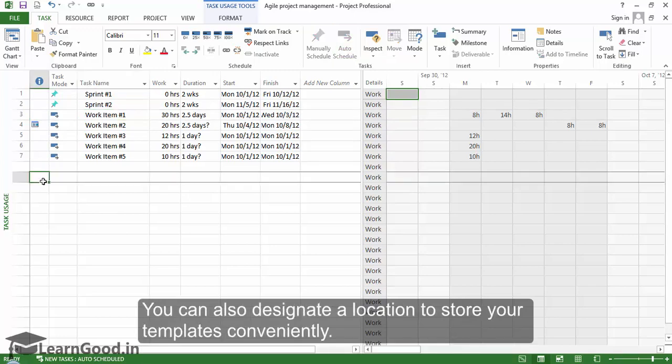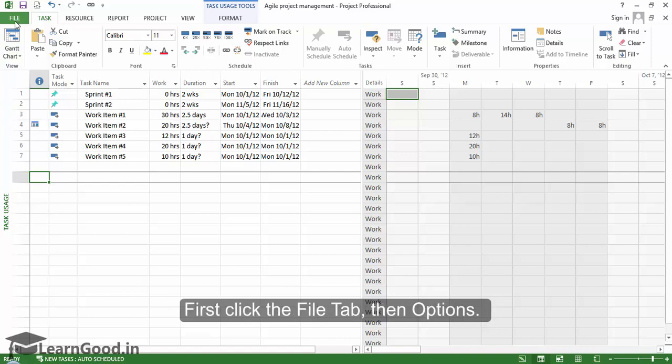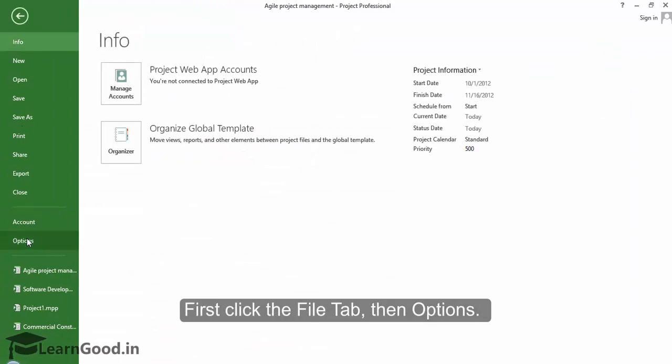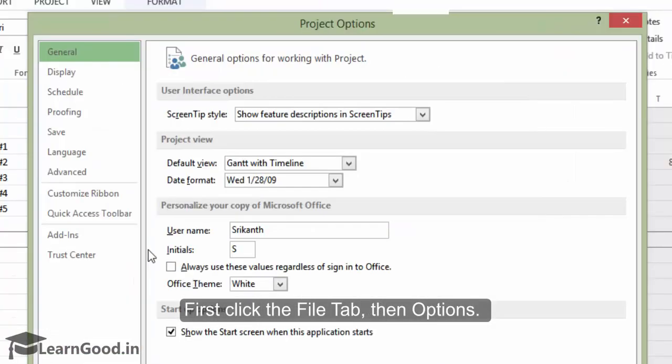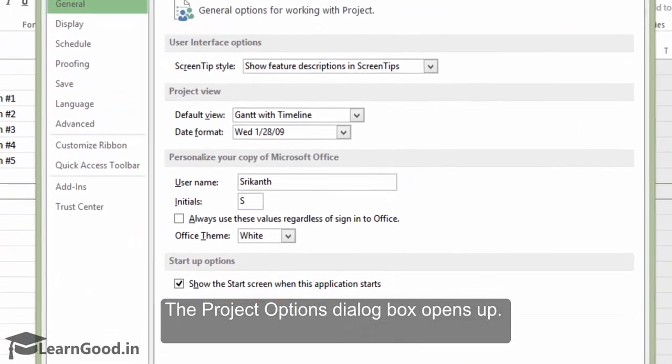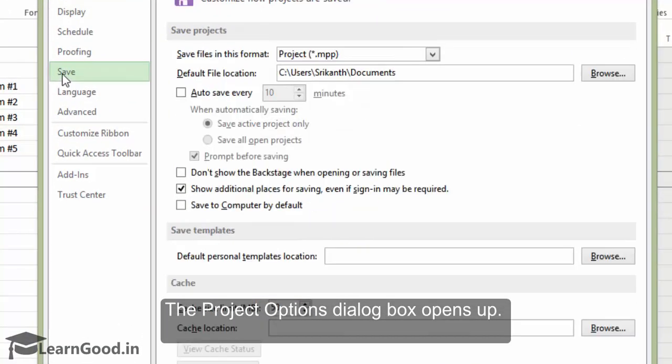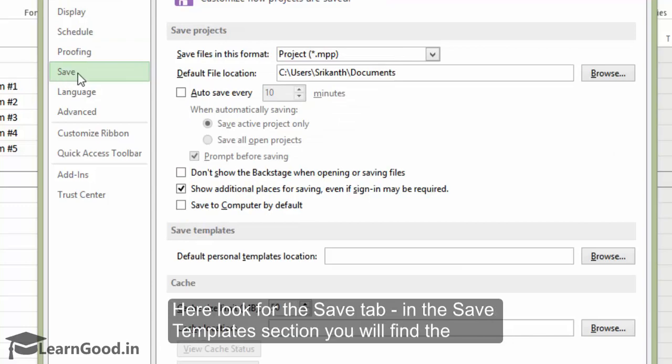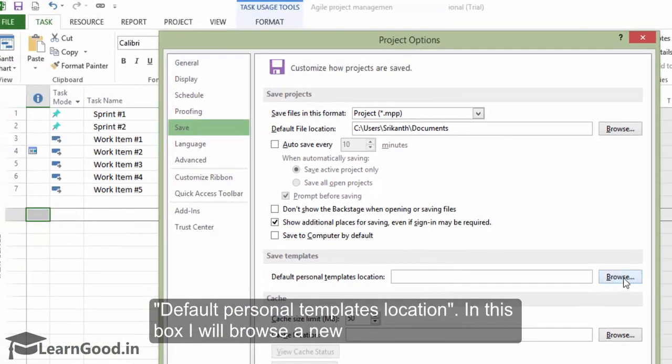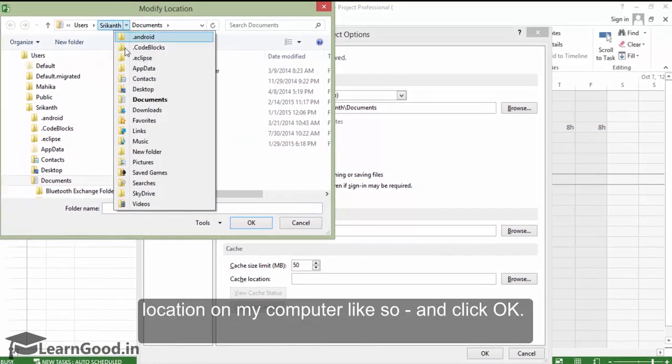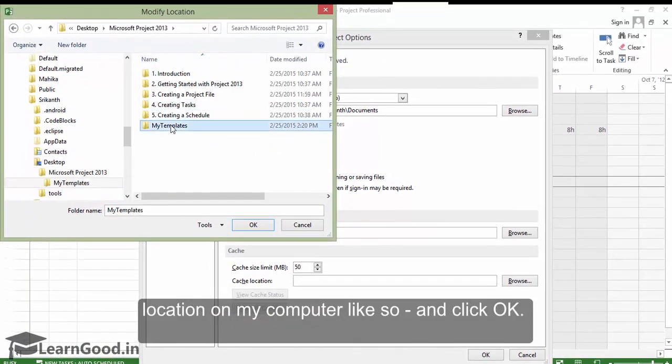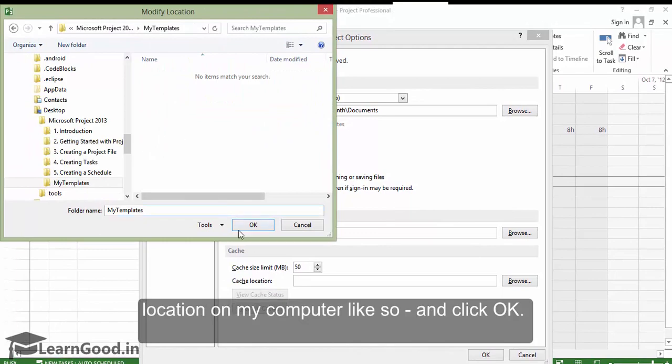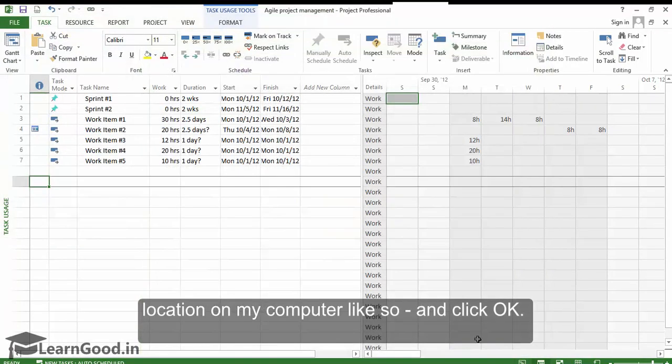You can also designate a location to store your templates conveniently on your computer. To do this, let us go to the options. First, click the File tab, then Options. The Project Options dialog box opens up. Here, look for the Save tab. In the Save Templates section, you will find the default personal templates location. In this box, I will browse a new location on my computer like so, and click OK.